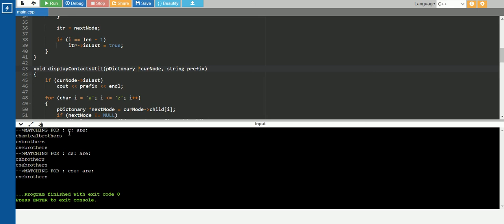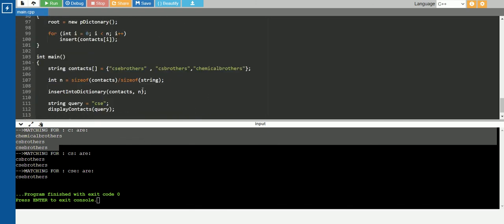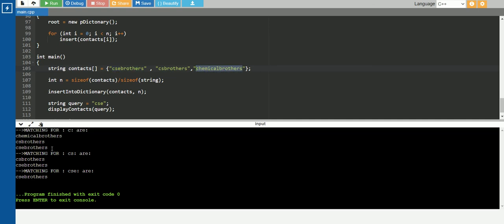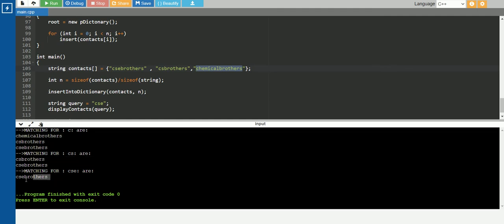For C, it is showing all three contacts. Here I have inserted: CSE brothers, CS brothers, and chemical brothers. So for C it is showing all three. For CS it is showing only two. And for CSE it is only showing CSE brothers. So this is the Trie data structure project for phone dictionary. You can make this for your college project also. Thank you. If you like this video, please subscribe our channel for more this type of video and for our motivation. Thank you.